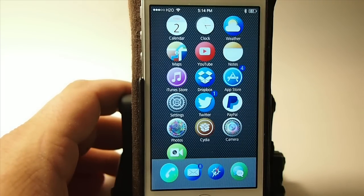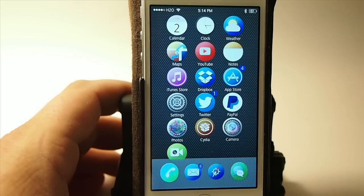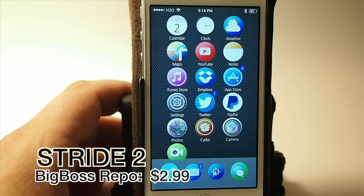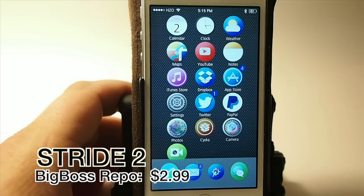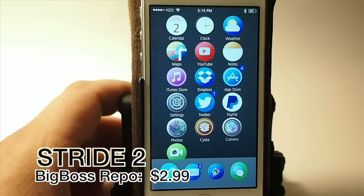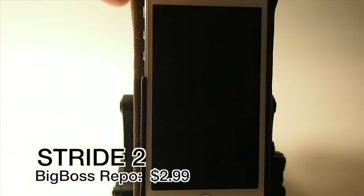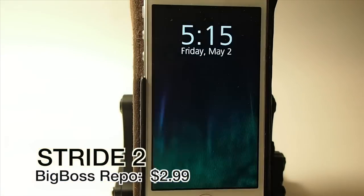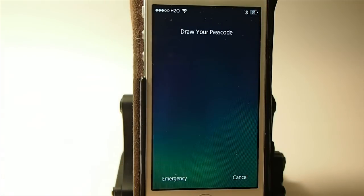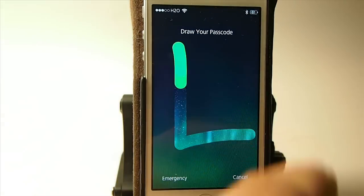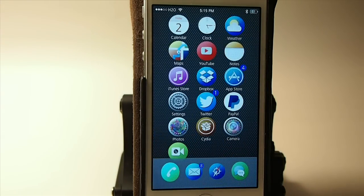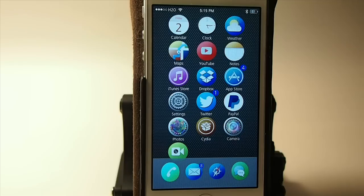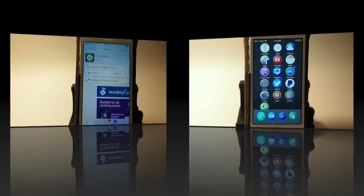The first one I'm going to share with you is called Stride 2. This is for iOS 7 and you can get this for $2.99. What it does is it allows you to draw your password rather than type in a number or letters. You saw there I just drew my password. You can set that to be anything you want to be. You just record your password and then you begin to use it. It's very easy to set up.